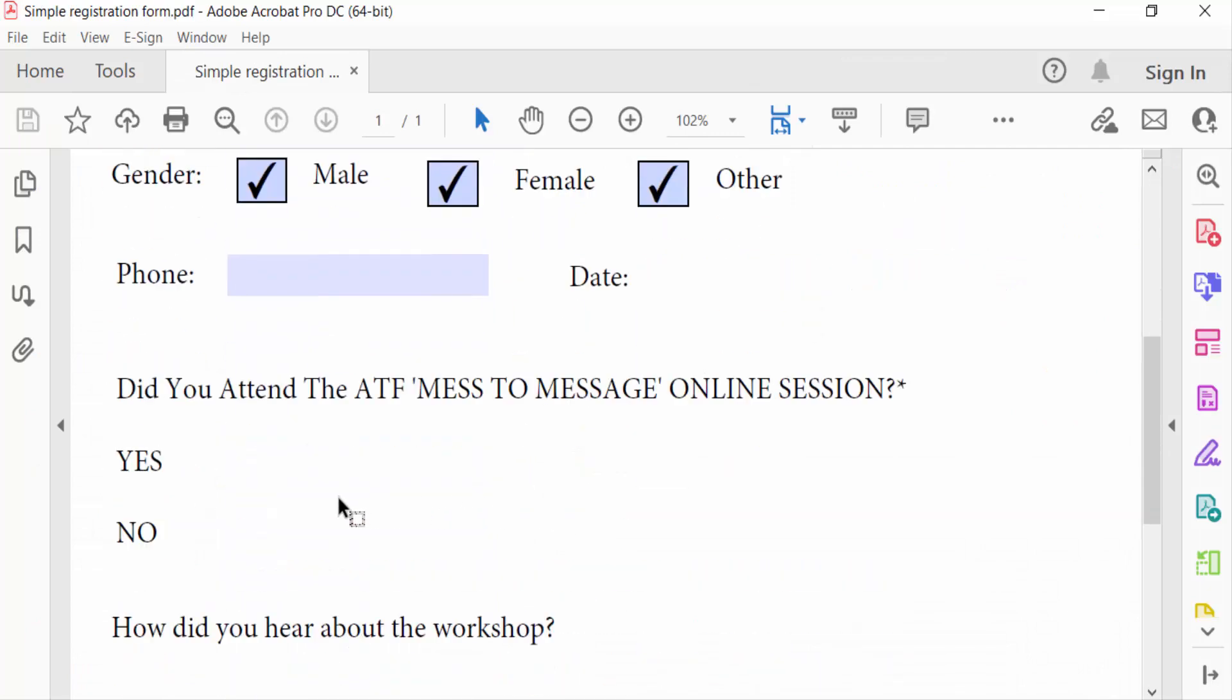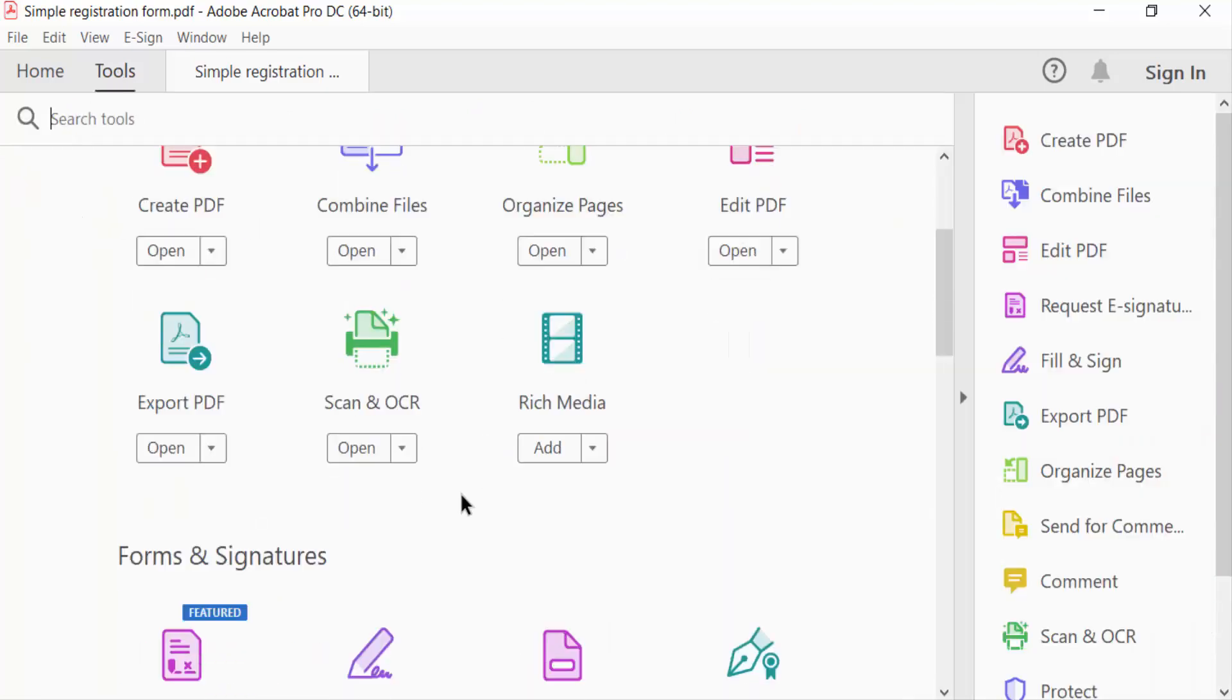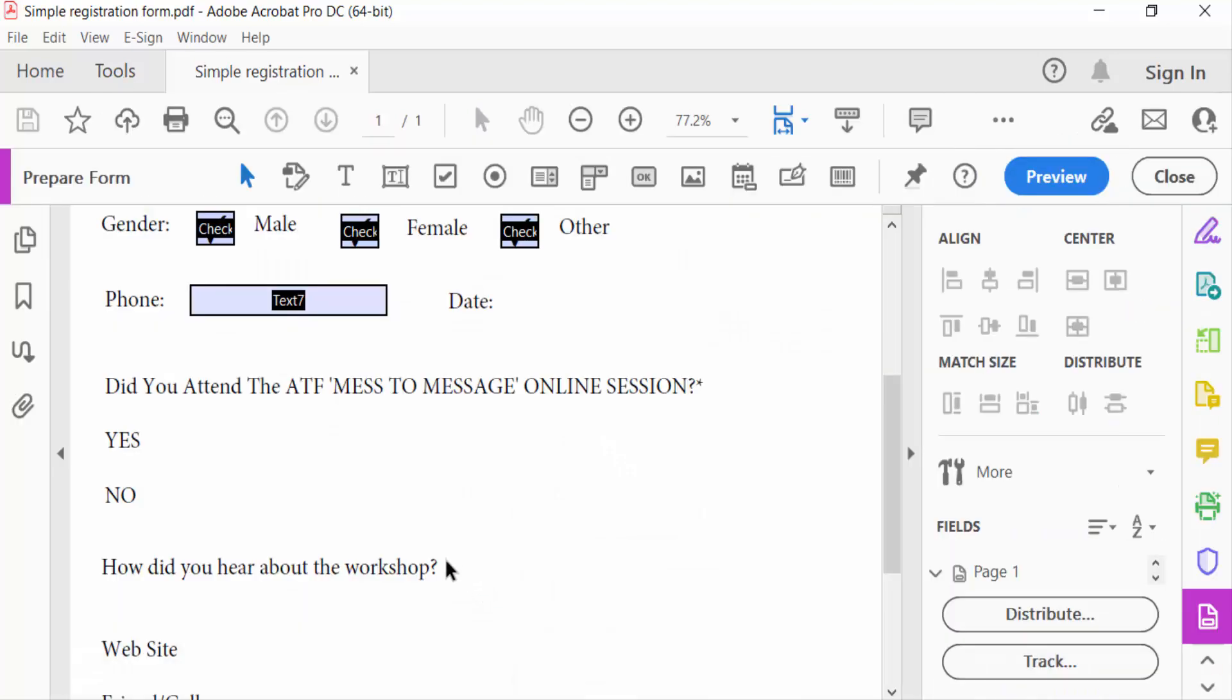I want to add a radio button here. So I go to the Tools menu and then select Prepare Form. Now you can see here the option for radio button. This is the radio button, and I click on it.